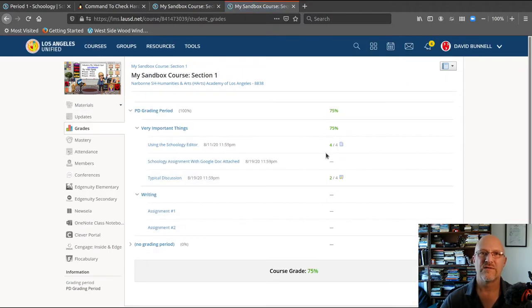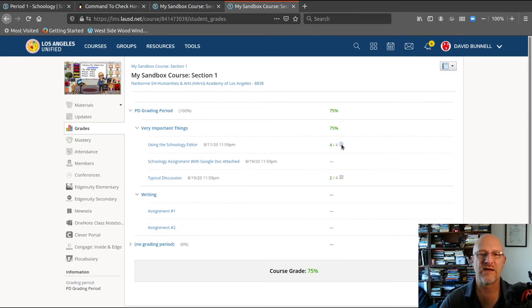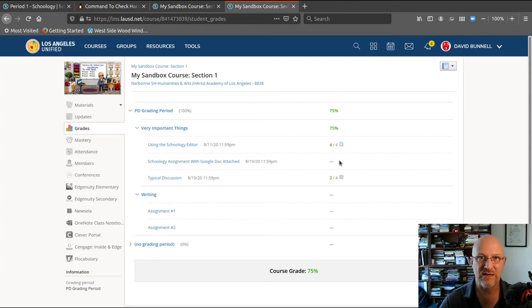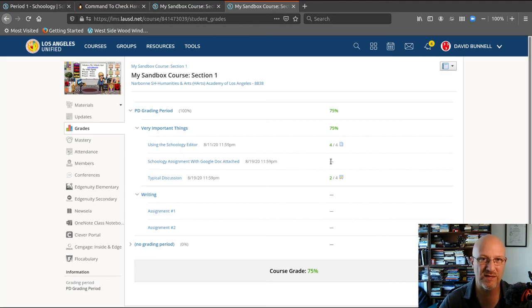Grades are over here. If I did the assignment, there's a little icon - a piece of paper icon for this, a discussion icon for this. A little icon shows that I did it. I could have an icon here if I did the assignment. The little dash means the teacher hasn't graded it yet.